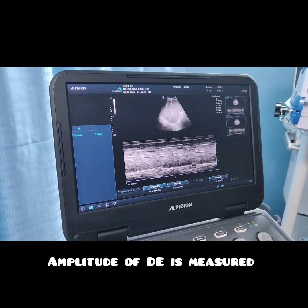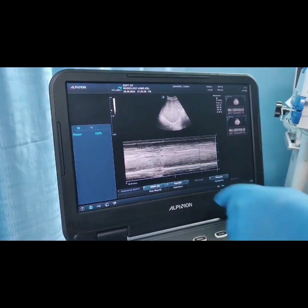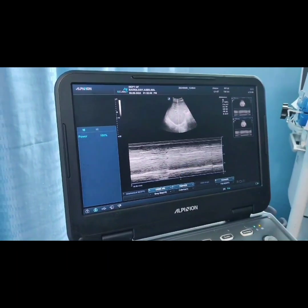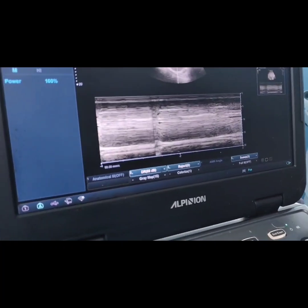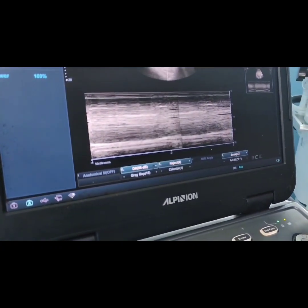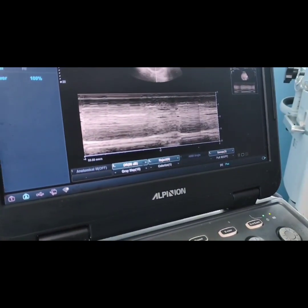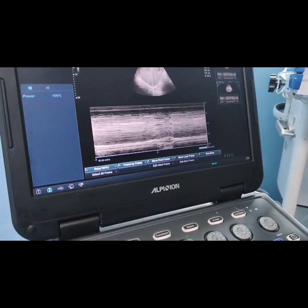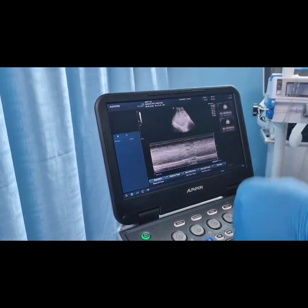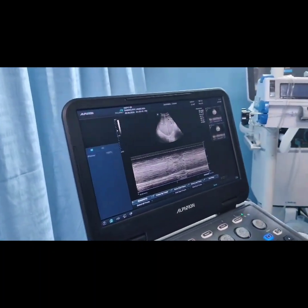We can see there is a peak of the hemidiaphragm. This peak occurs during inspiration and represents the amplitude of motion of the diaphragm during inspiration. We have to measure this amplitude from the base of the peak.